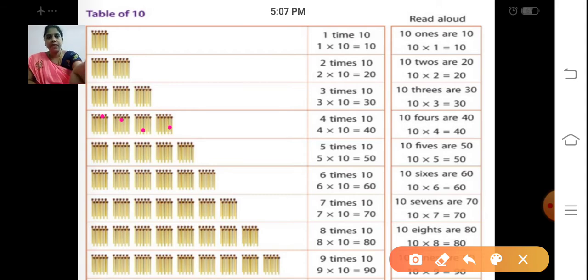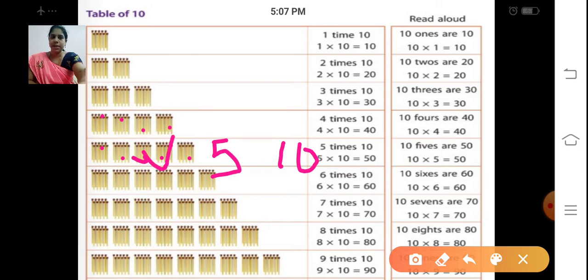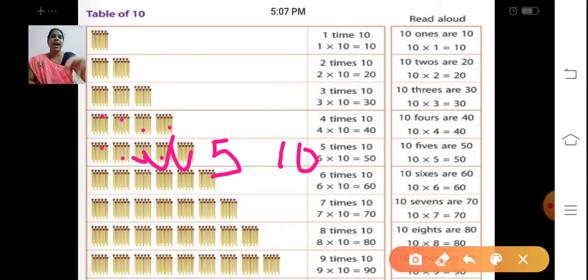Then next we have 1, 2, 3, 4, 5 groups. How many groups do we have? 5 groups, each with 10. 10 plus 10 = 20, 20 plus 10 = 30, 30 plus 10 = 40, 40 plus 10 = 50. Same way we are going to add all the matchsticks.